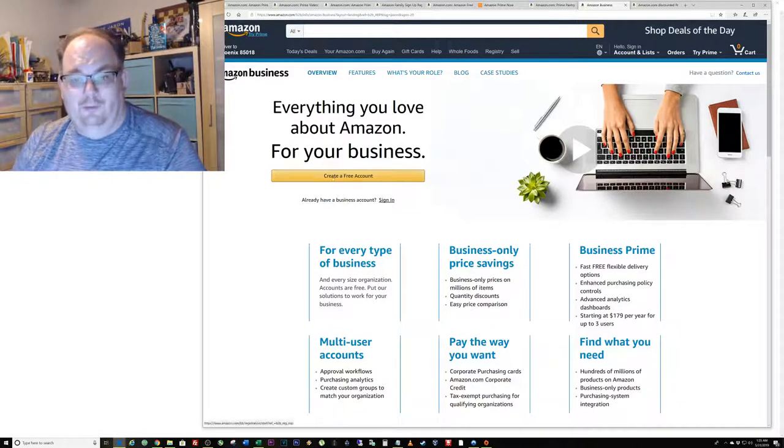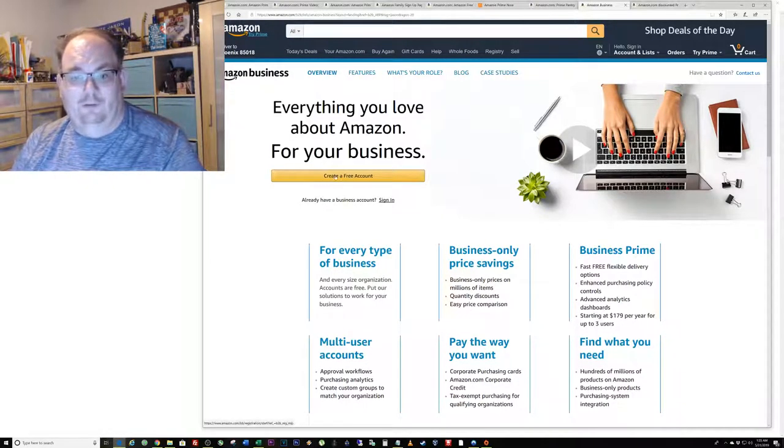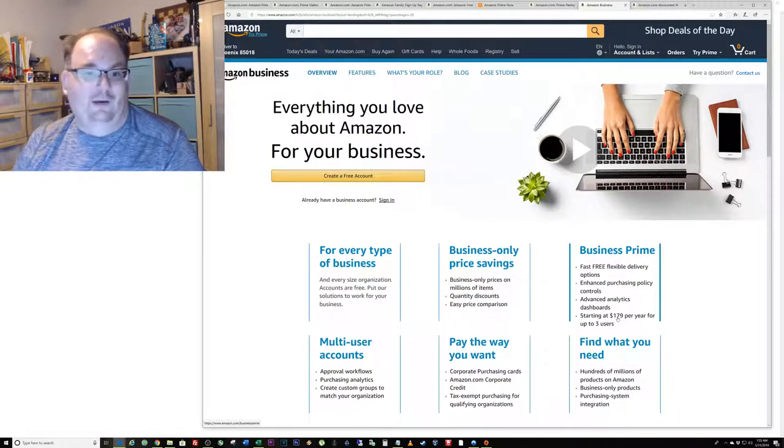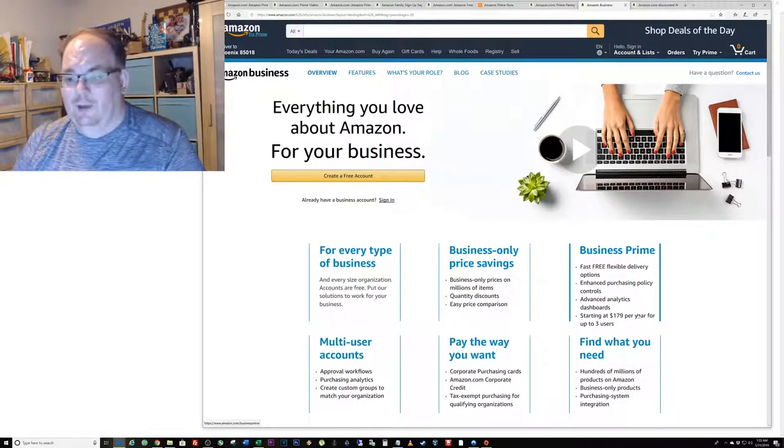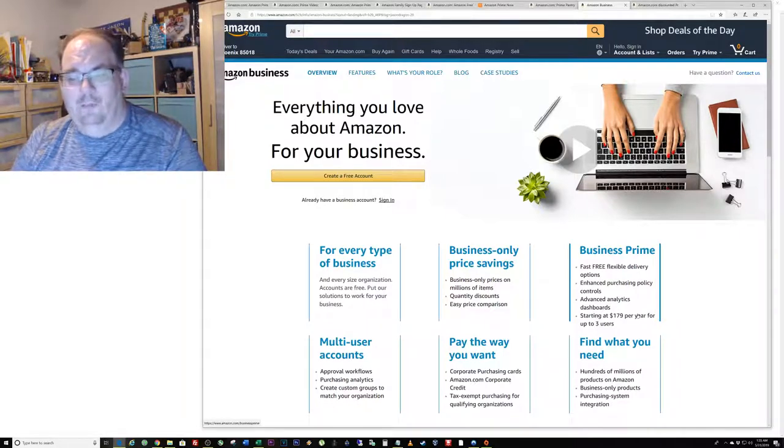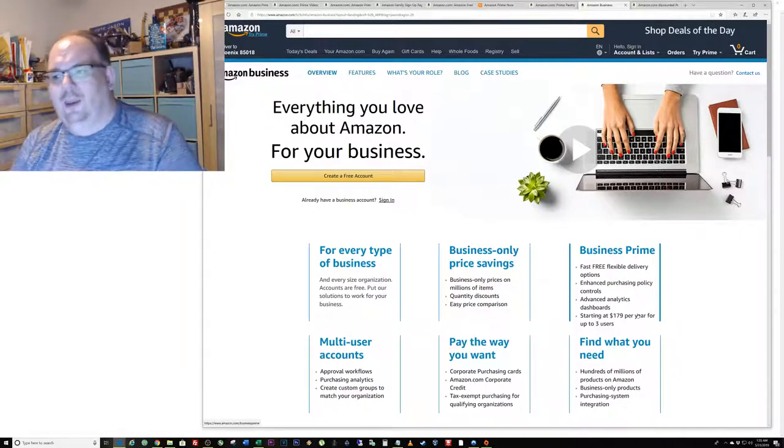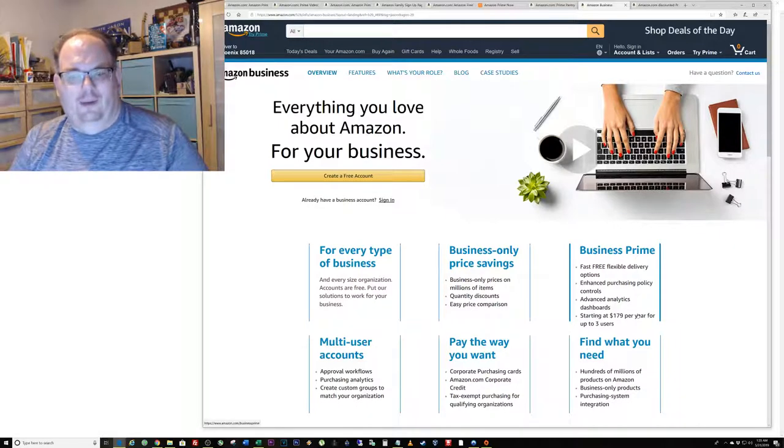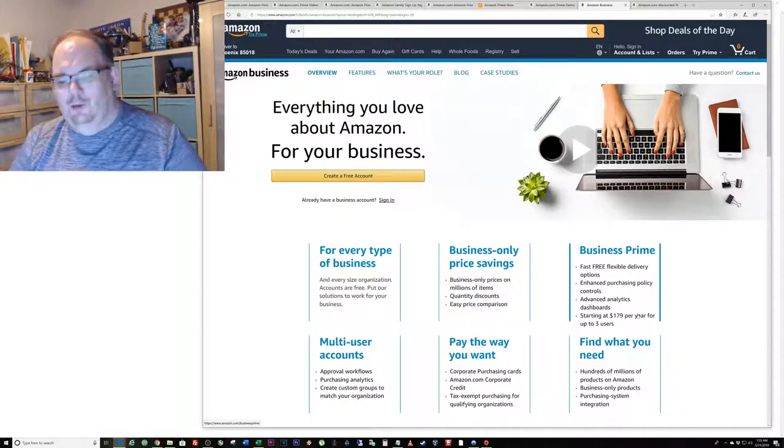If you're interested they have something called Amazon Business. You can create a free account. This will not include free shipping or you can get Business Prime. It costs $179 a year for Business Prime and that lets you get three users.